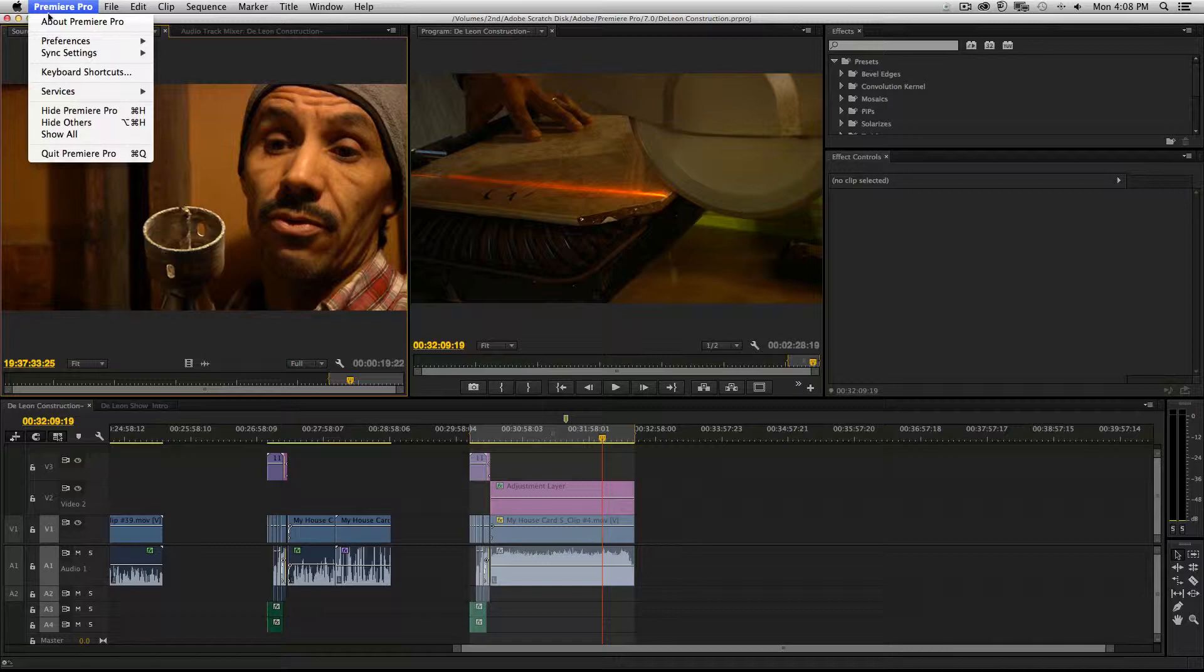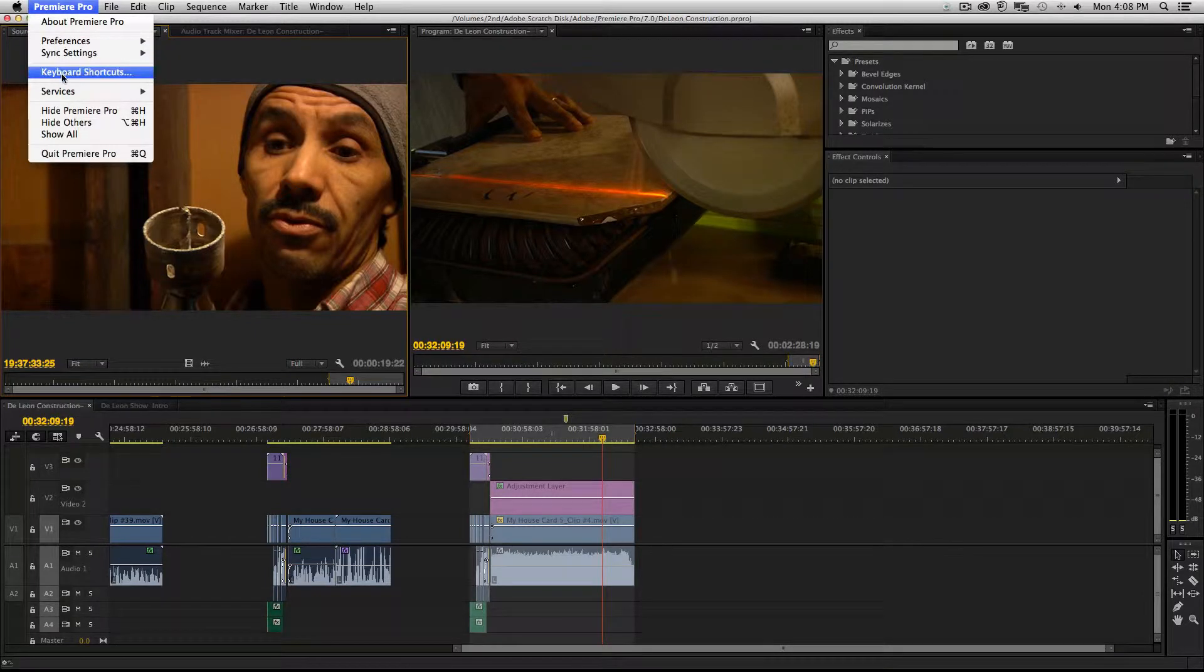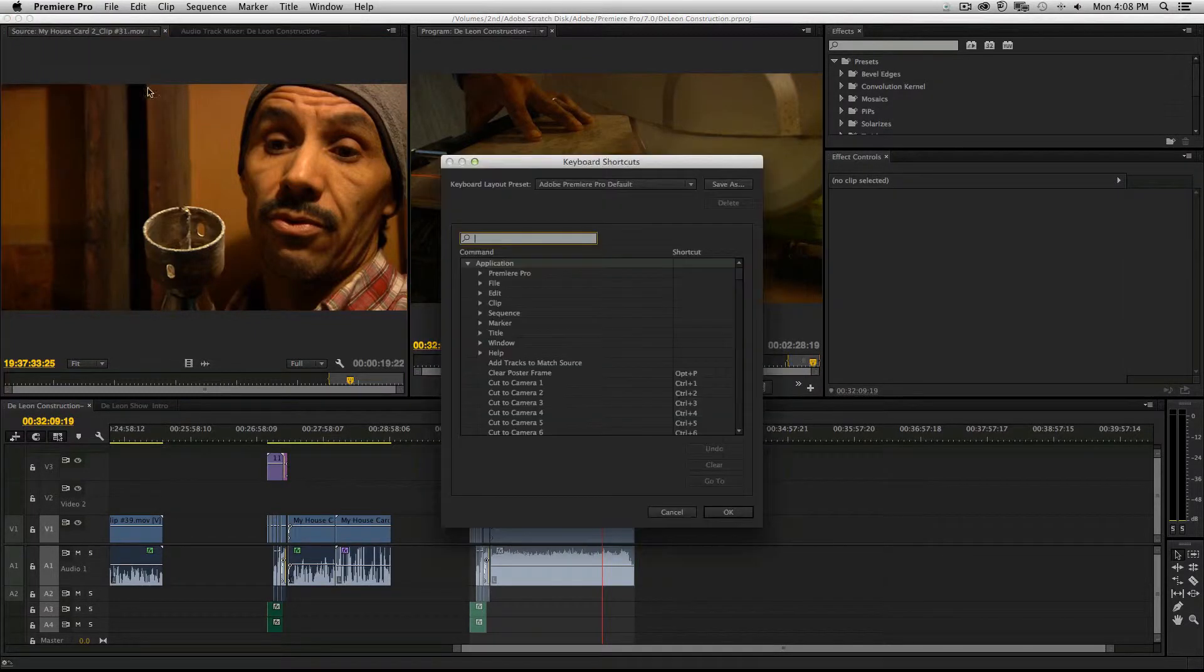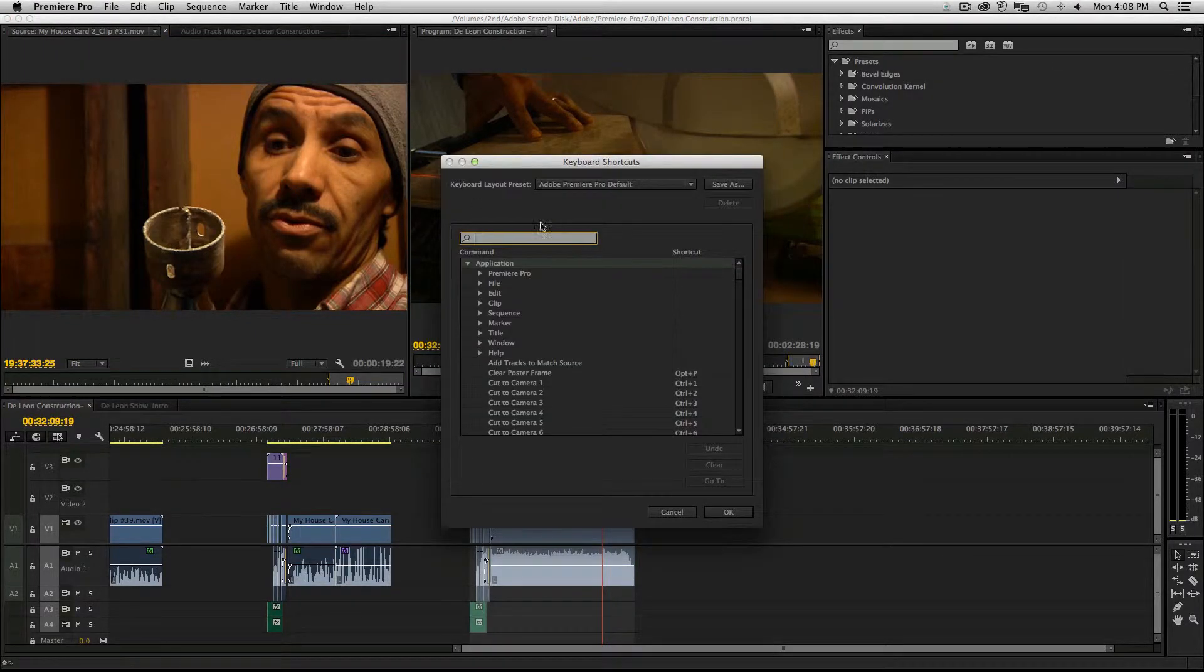Click on Premiere, click on Keyboard Shortcuts. You can see your keyboard shortcut layouts.